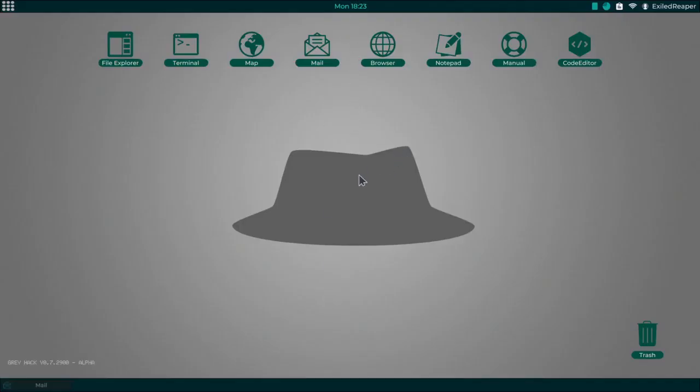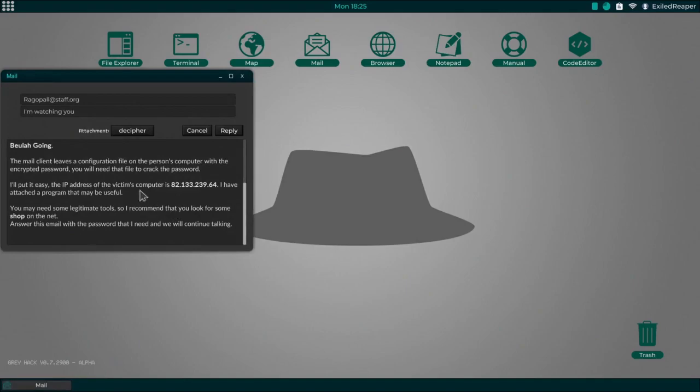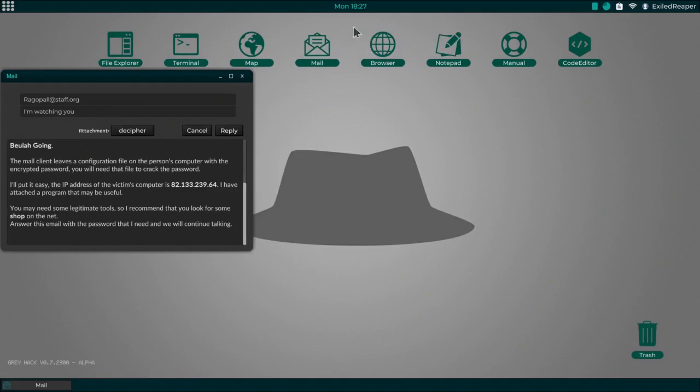Hello everyone and welcome to my second episode of my greyhack tutorial. Hope you enjoy it and it's informative. In this one today we will be doing this mission right here, which is the mission after you connect to the internet and set up your mail and banking account, which I did last episode.